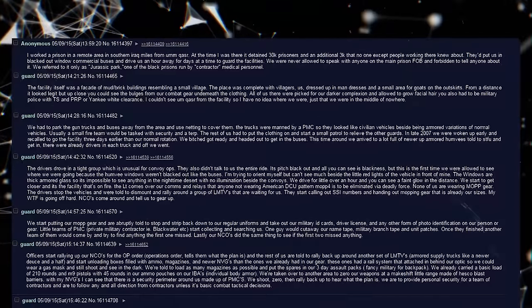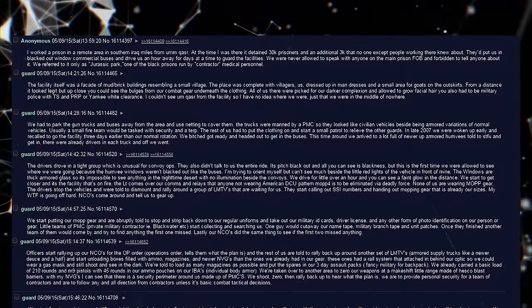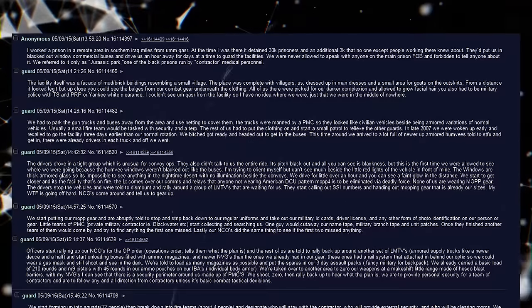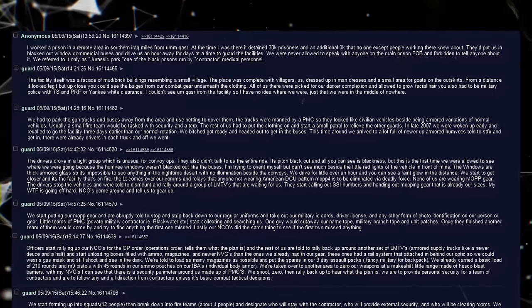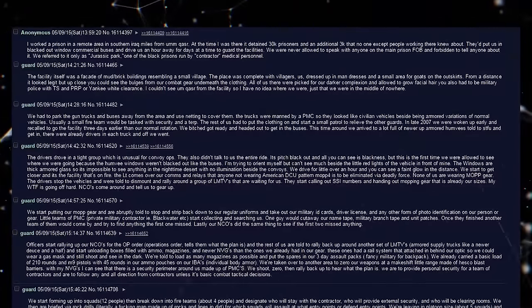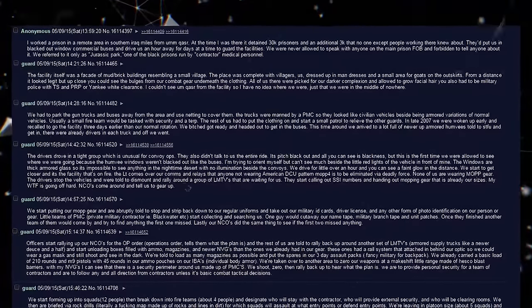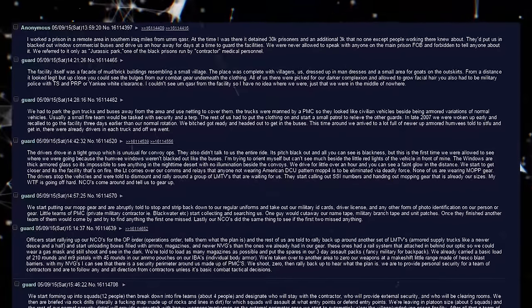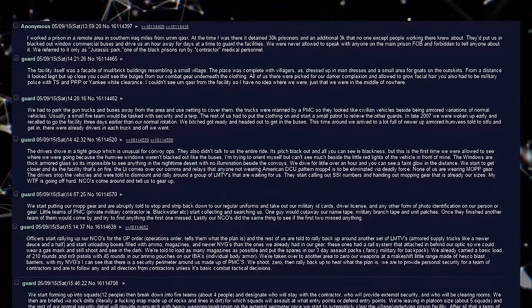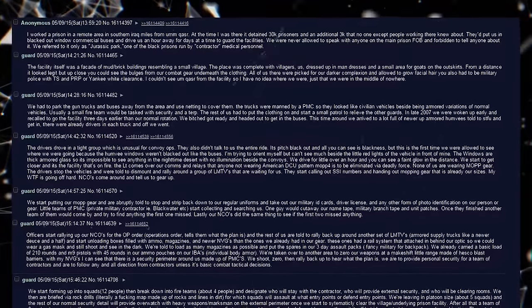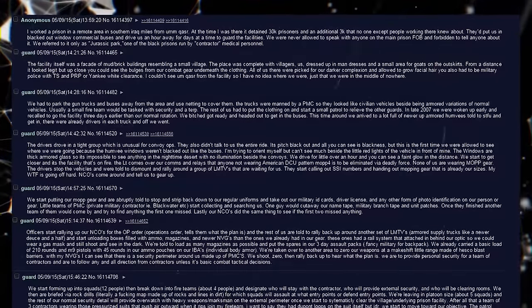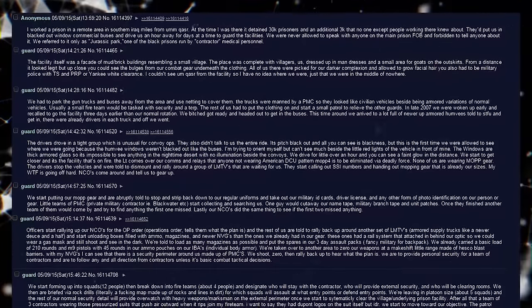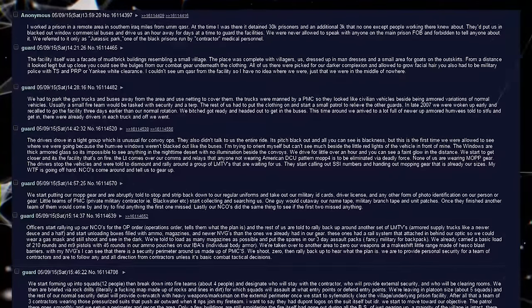This time around, we arrived to a lot full of newer up-armored Humvees, told to shut the fuck up and get in. There were already drivers in each truck, and off we went. The drivers drove in a tight group, which is unusual for convoy ops. They also didn't talk to us the entire ride. It's pitch black out, and all you can see is blackness. But this is the first time we were allowed to see where we were going, because the Humvee windows weren't blacked out like the buses. I'm trying to orient myself, but can't see much beside the little red lights of the vehicle in front of mine. The windows are thick armored glass, so it's impossible to see anything in the nighttime desert with no illumination beside the convoys.